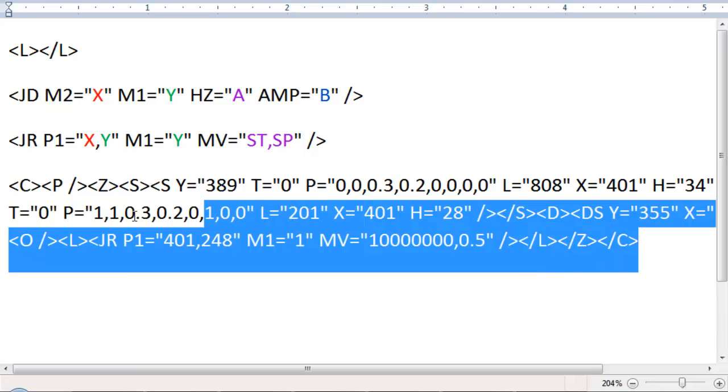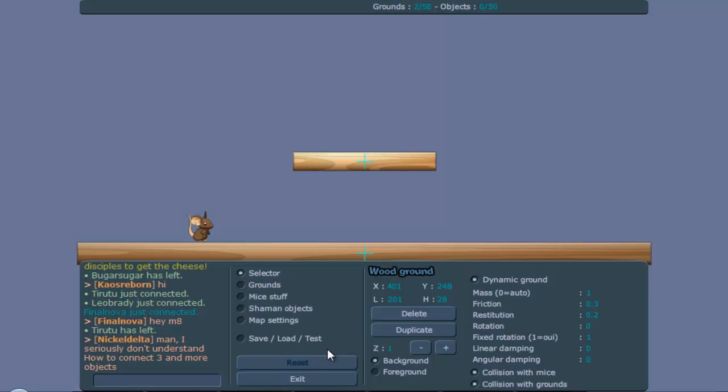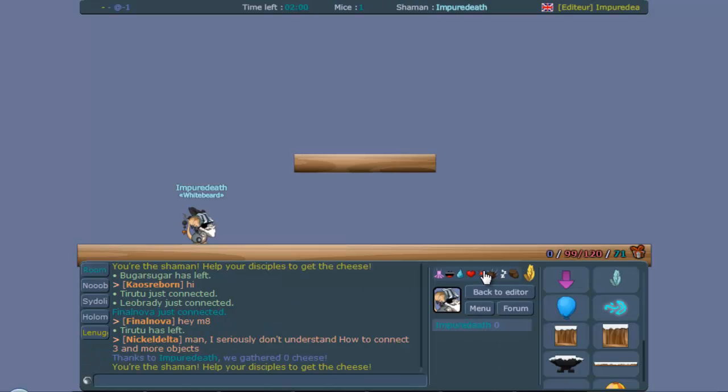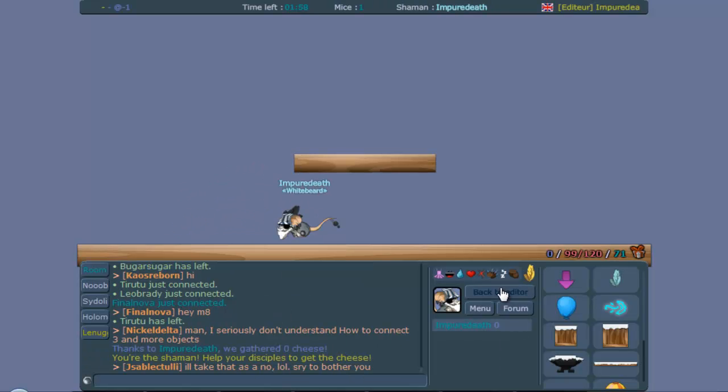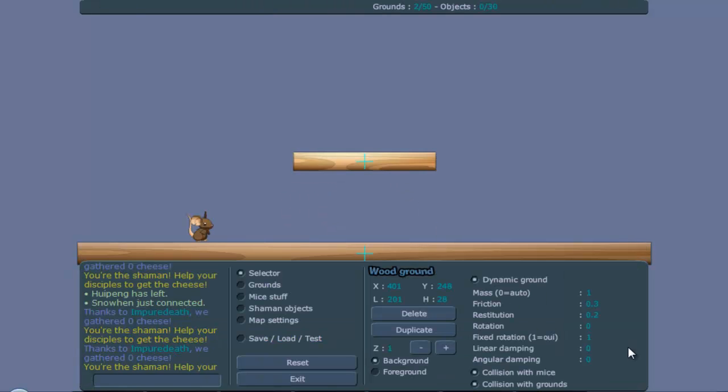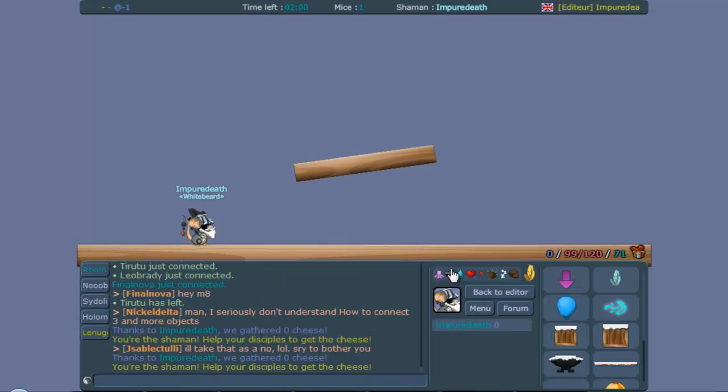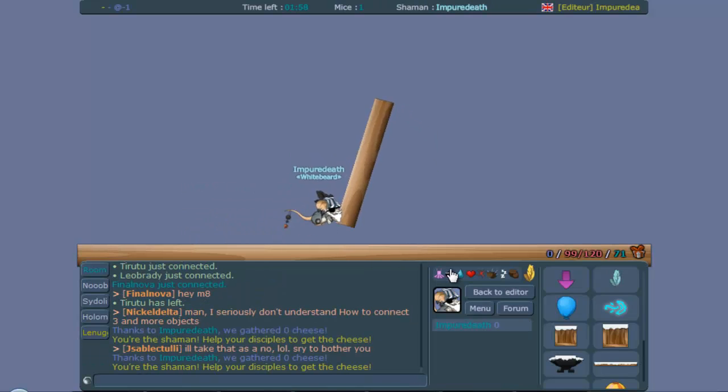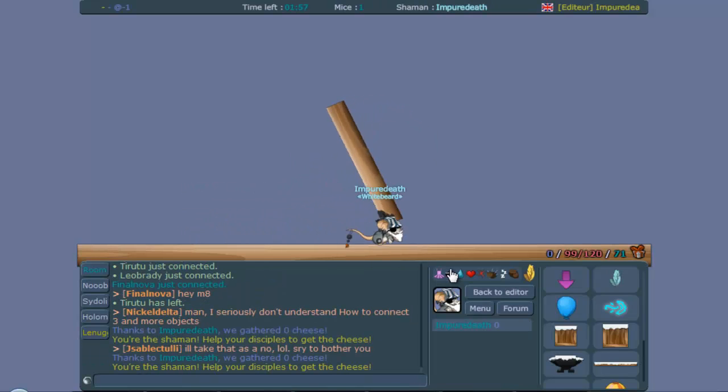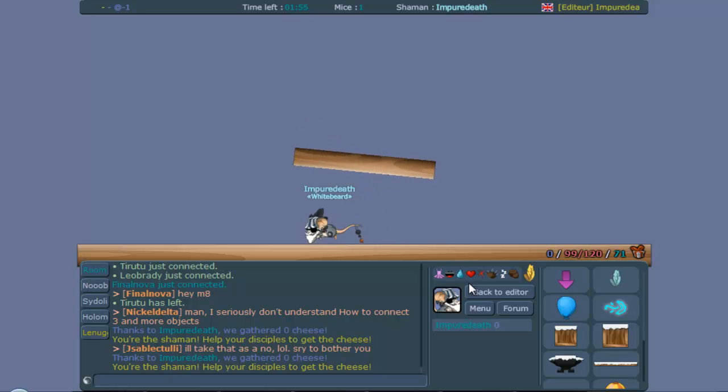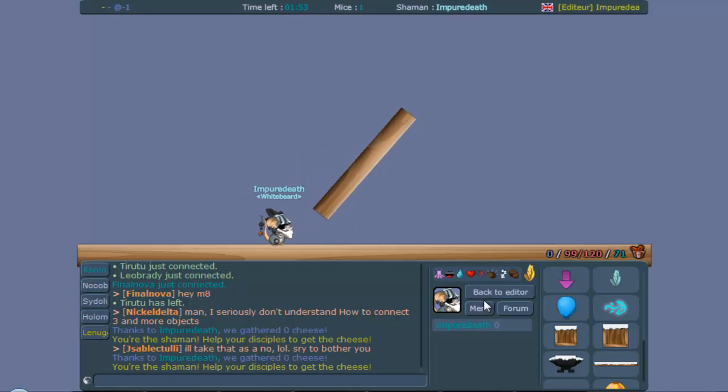If correct, this should work. And if not, then I probably messed something up. So we're going to check it and we see nothing happens. Oh, what did I do? Oh yeah, I changed fixed rotation. Never do that if you want turning grounds. And now you can see the ground is turning. But it's really light so I can just bump it and do stuff with it. So now we have the turning ground.